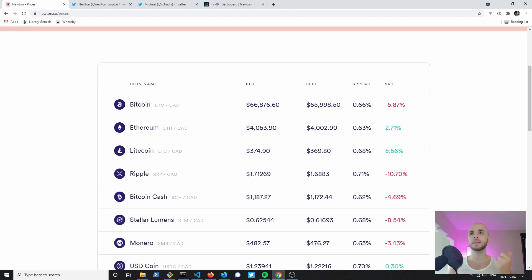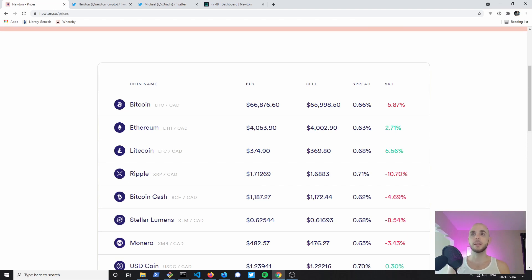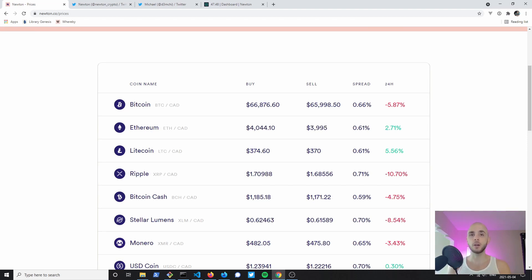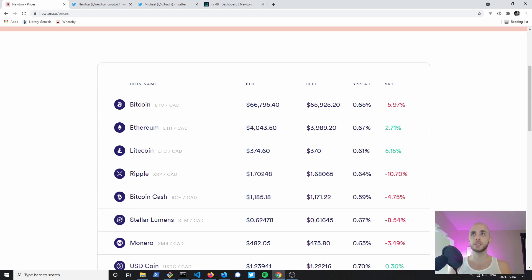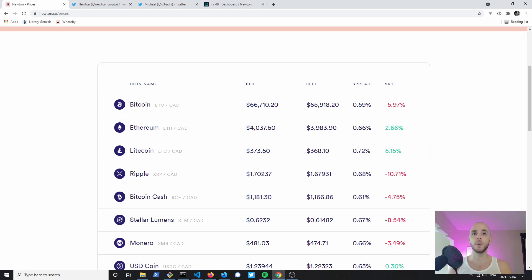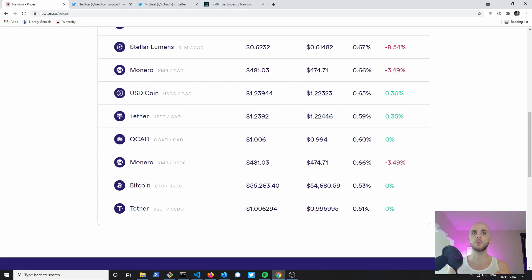If we go to prices here we can see that like Coinberry, like Shakepay, Newton charges a markup on your trades. The market prices are variable so they're changing every few seconds and it also depends which currency you're using. If you're trading from Canadian dollars you'll see you have a 0.6, it just changed, a 0.59% markup fee.